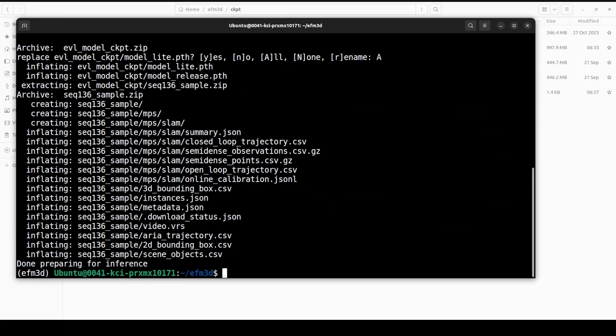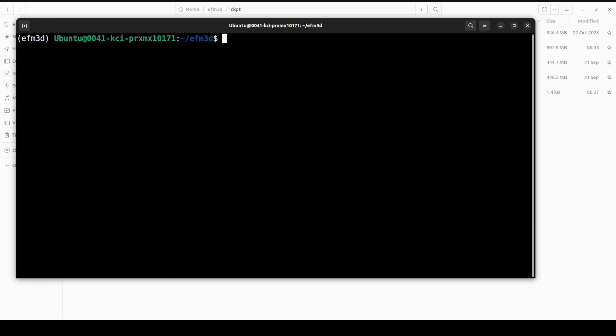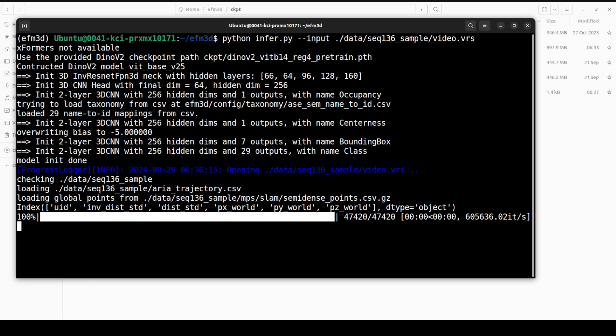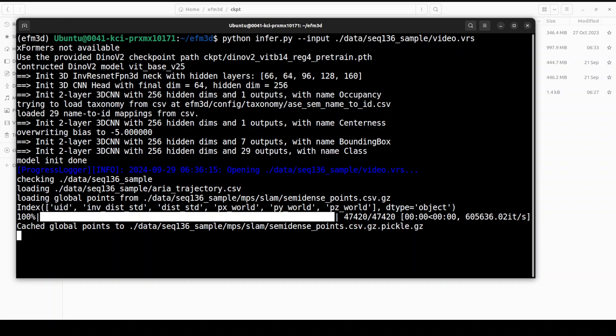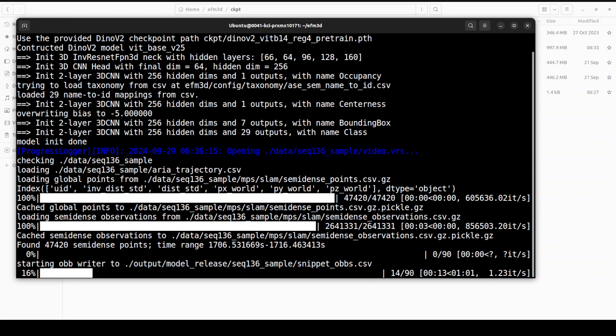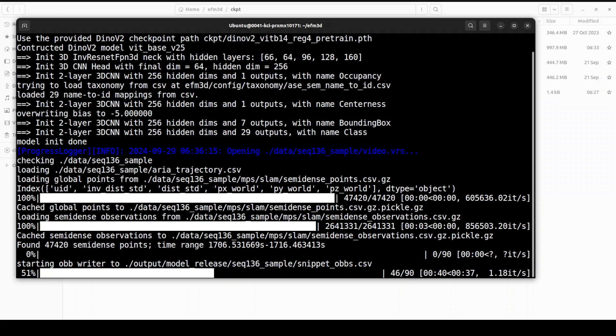Now in order to run the inference, all you need to do is to run this command. This is just going to use this video data and then this sequence and then run the inference on it. You see that it has constructed the DINO v2 model and then it is loading the model and going through the motions. Now it has started that OBB writer. OBB writer is simply an object bounding box so that in the 3D space you can draw bounding boxes on the detected objects.